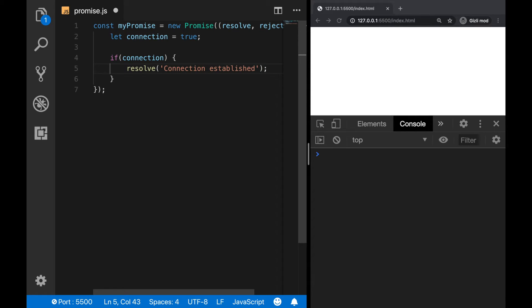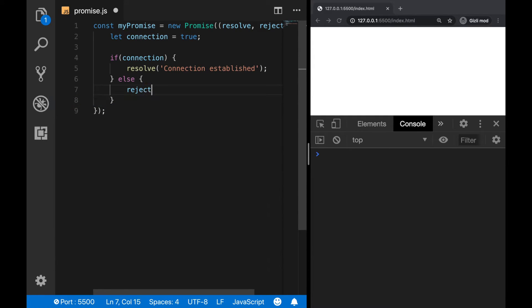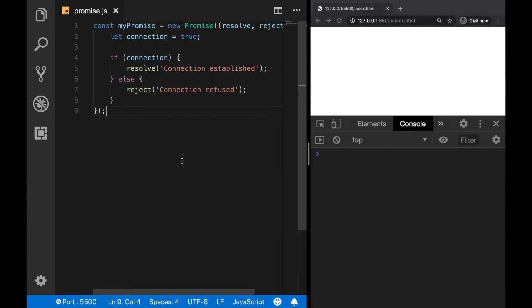Okay, but if the connection is failed, then in this case, the promise will return the reject parameter and say connection refused. Okay, that's all. Now we have created our first promise.